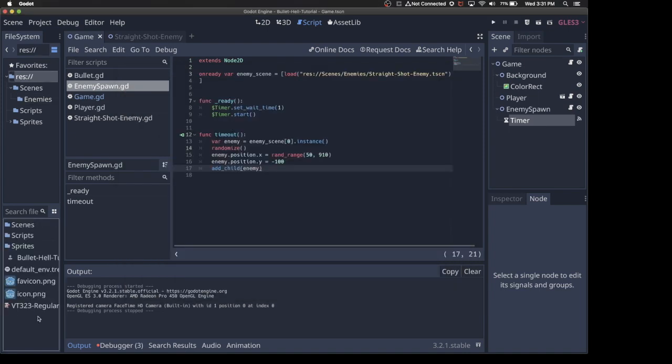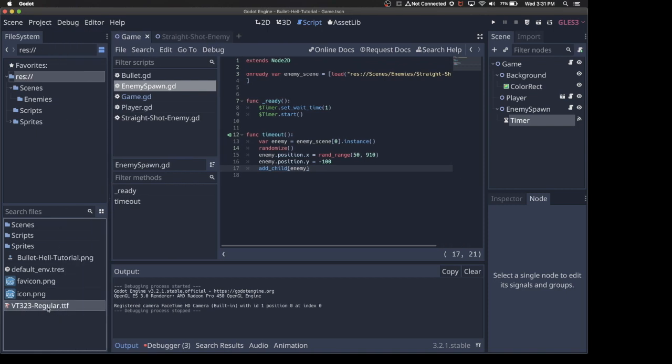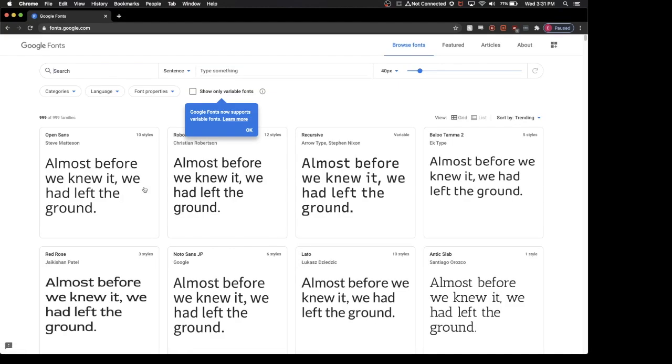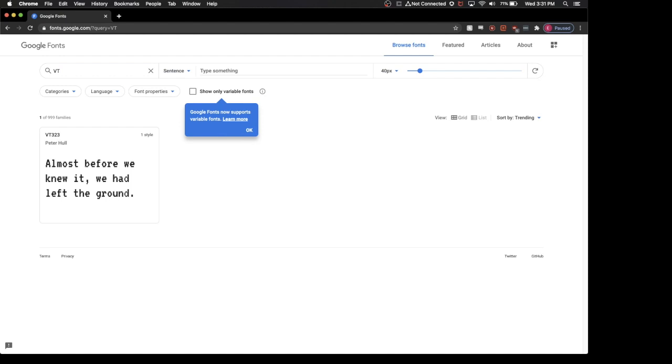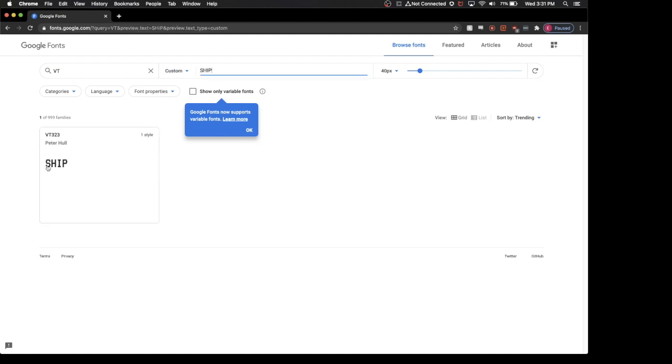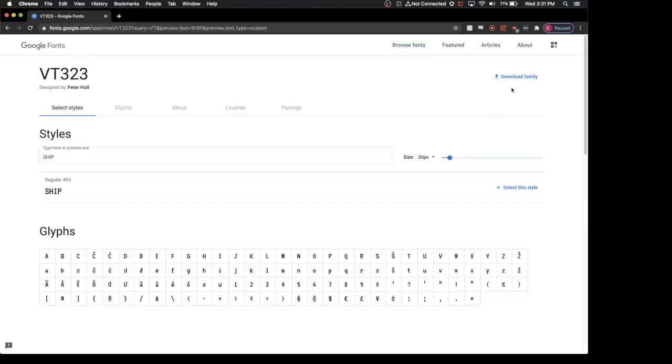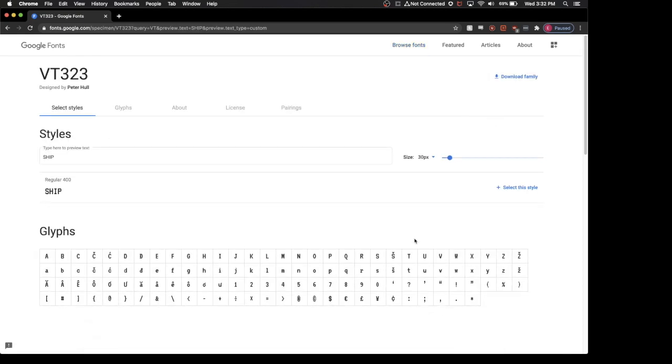Another thing I want to do very quickly, I have this VT-323 font here in the resources. If you go over to Google Fonts, it's very easy to find anything that you want, or any free font that you want. You can type something, ship, and you can see what the font will look like. I just grabbed this VT-323. You can click on it, and then you'll be able to download it. Just grab a TTF file and drag it into Godot to use it.